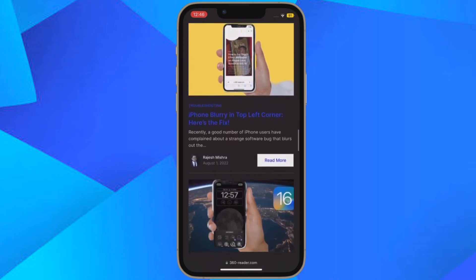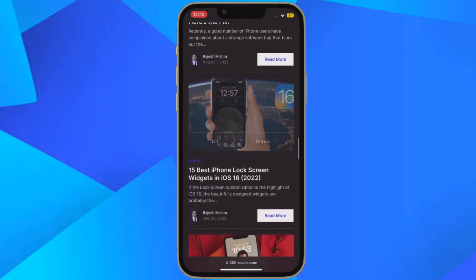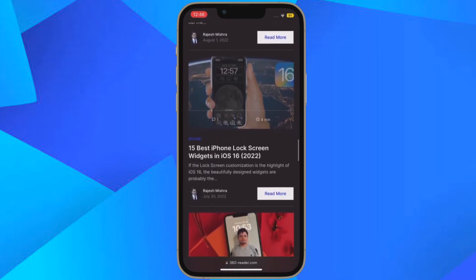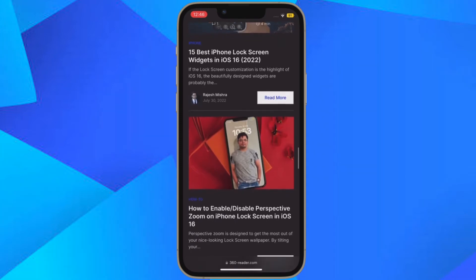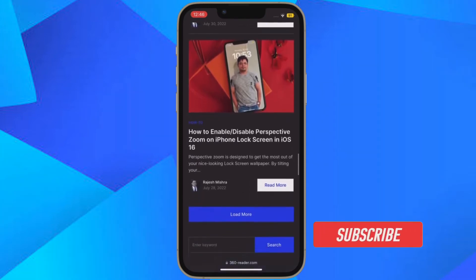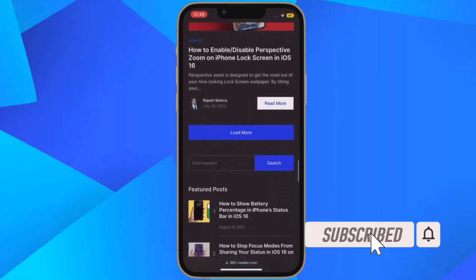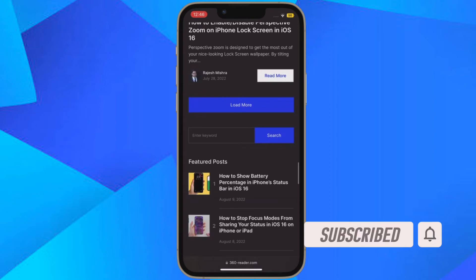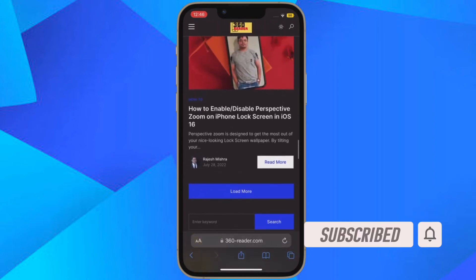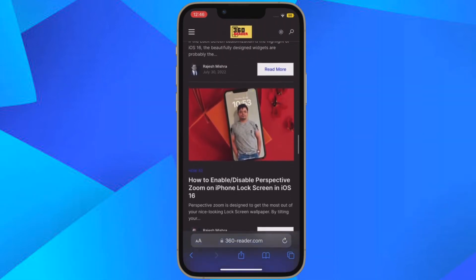It's time to find out how to share Safari tab groups on iPhone and iPad the quick way. Before getting started, make sure you have subscribed to our YouTube channel and hit the bell icon so that you won't miss any update from 360 reader.